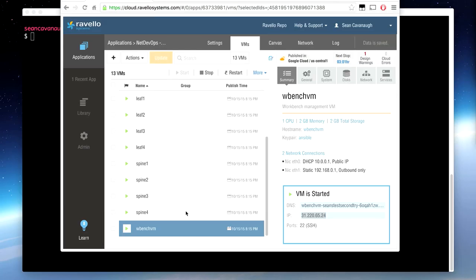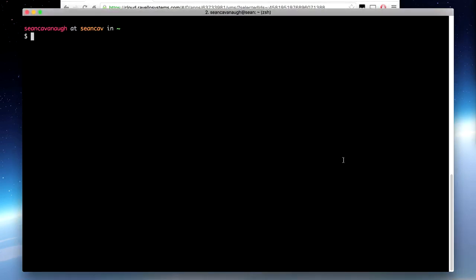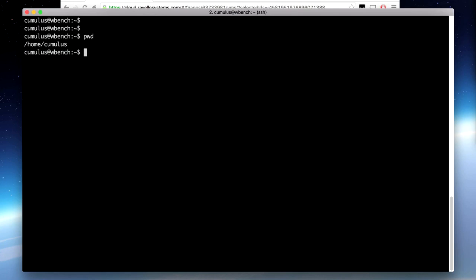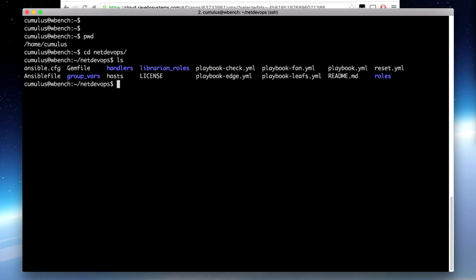Now I'm going to return to the Ravello web browser window. I'll click on the WBench VM at the bottom, and in the Summary tab it's going to show me the public IP address. I'm going to SSH to it with the username Cumulus. I've already set up my SSH key so I was able to log in without a password. I'll clear the terminal output to keep it clean. It auto logs you into the home directory — home slash Cumulus. Within this home directory I've set up a folder called NetDevOps, and within this folder I've set up various playbooks. The main playbook is called playbook.yaml. To run a playbook I simply use the ansible-playbook command and then type playbook.yaml.